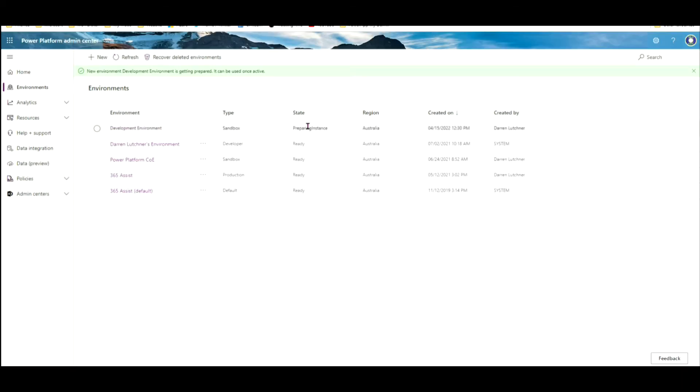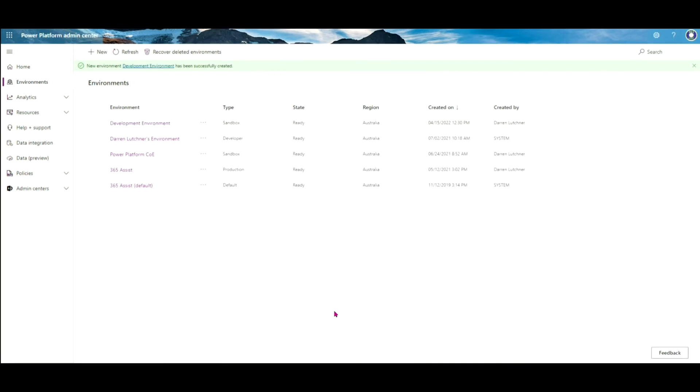And there it's preparing the instance of the development environment. It just might take a minute or two. So I've grabbed a cup of coffee and come back, and you can see now that after refreshing the screen, the development environment's ready. I don't really need this page at this stage, so I'm just going to close that.